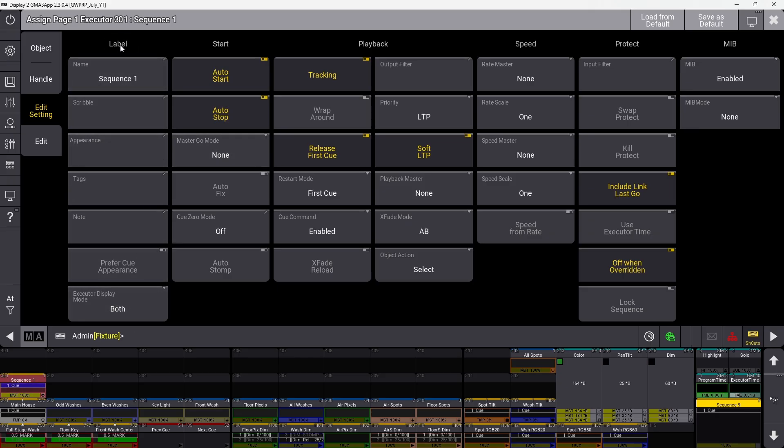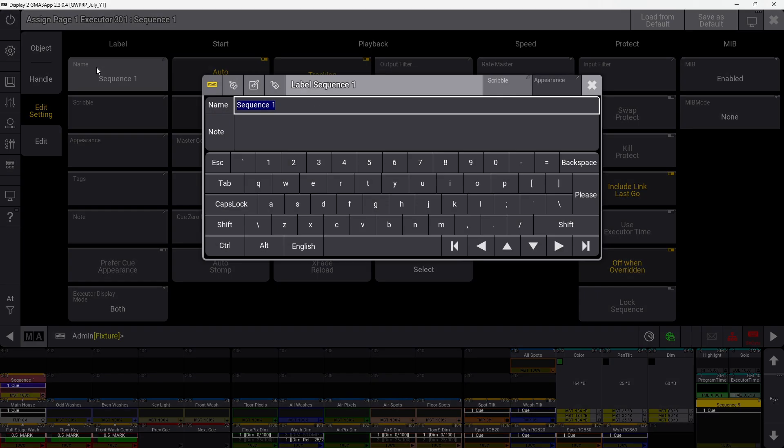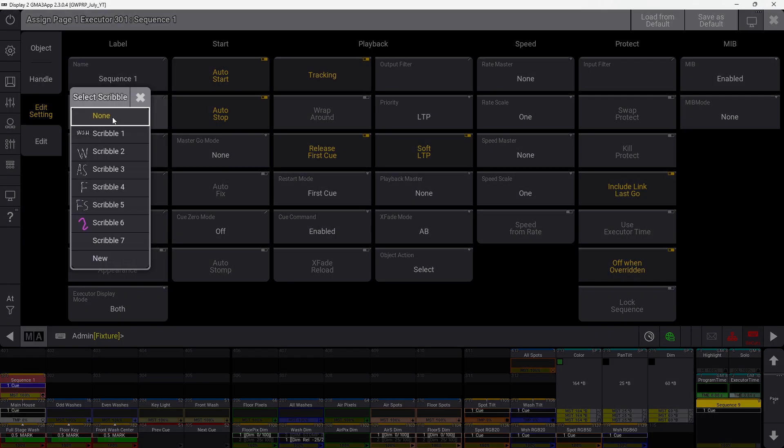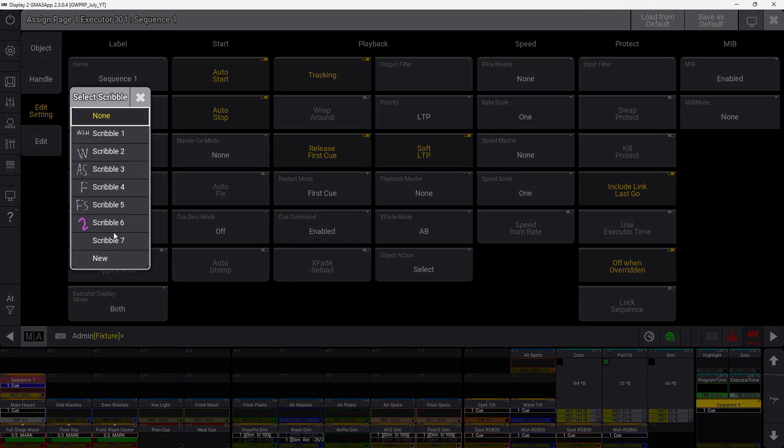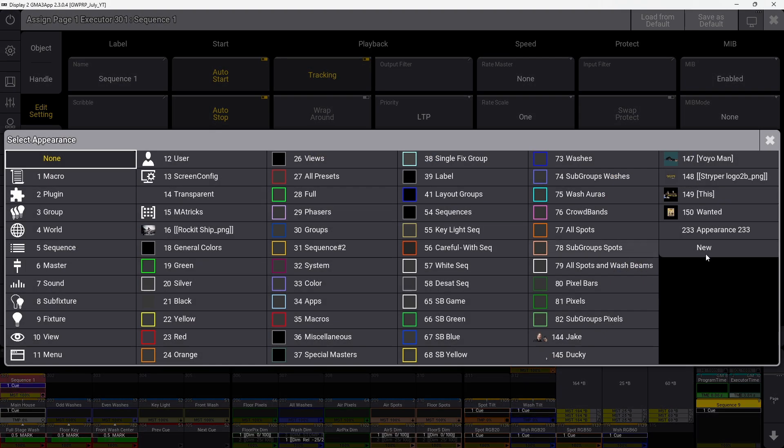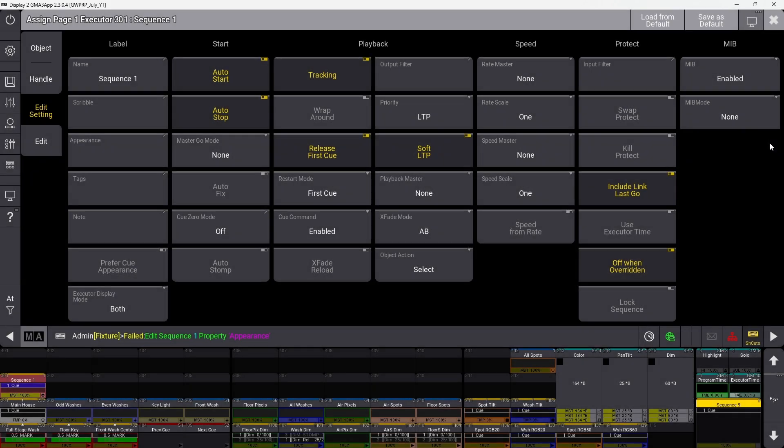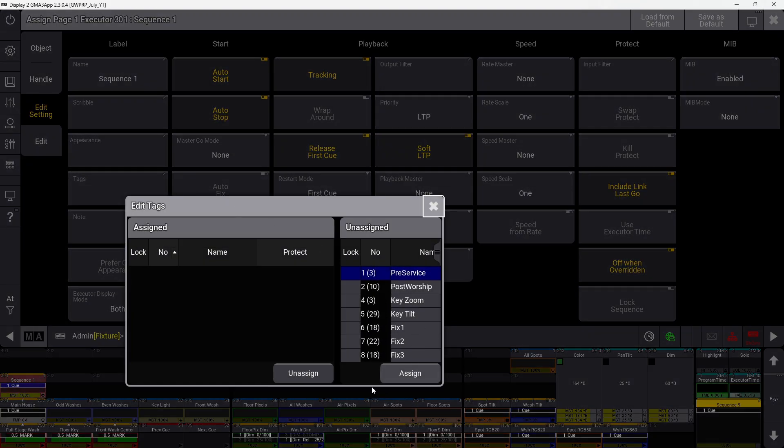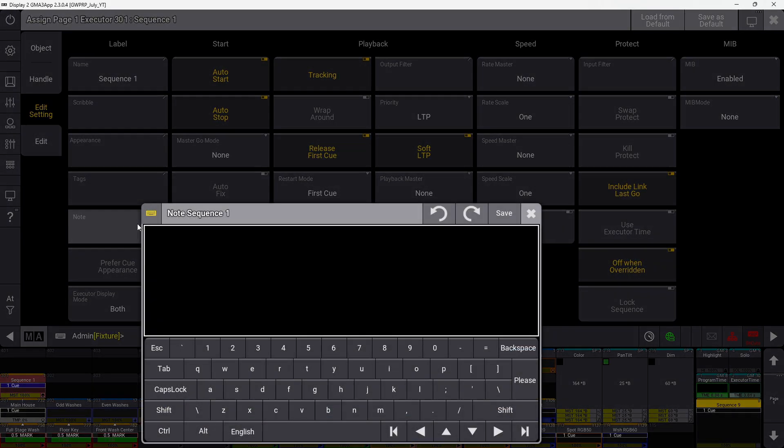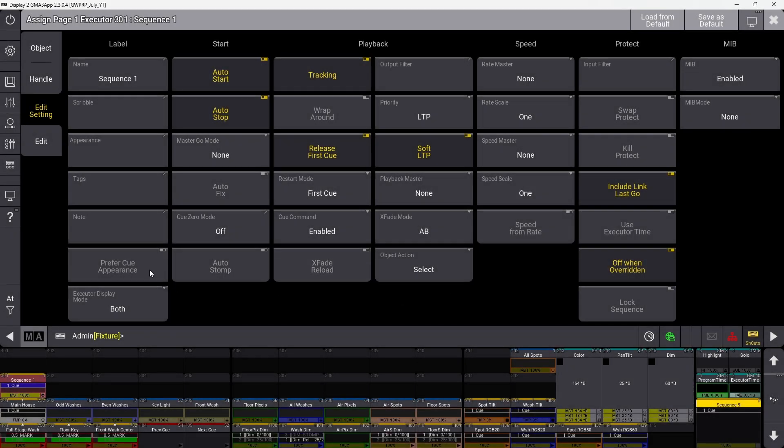Starting with label on the left, this contains settings like the name, which you can click and change. This is the name that will display wherever you have the sequence. You can assign scribbles, appearances, tags, and notes.